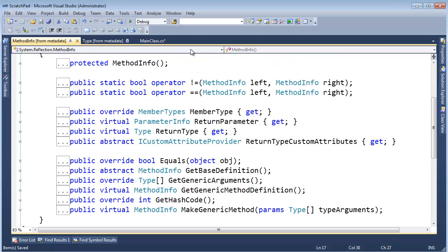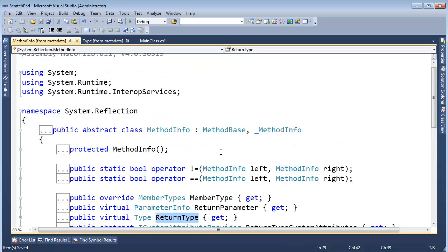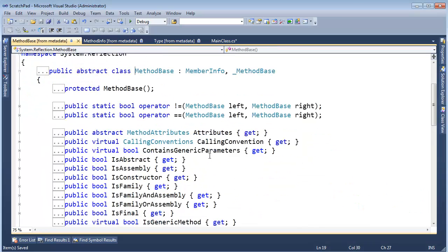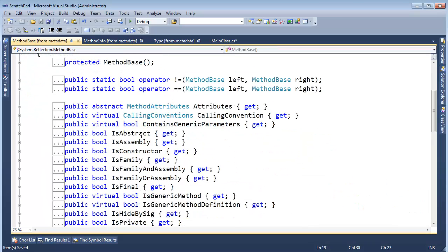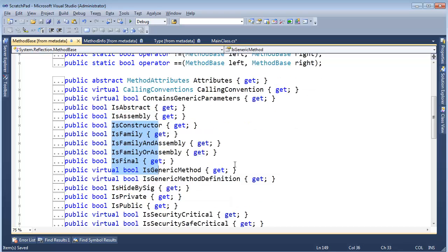MethodInfo actually inherits MethodBase, and if I look at MethodBase this actually has a lot more stuff in it. Is it abstract? What's the accessibility of it, is it assembly, family, final if you want to understand all that.